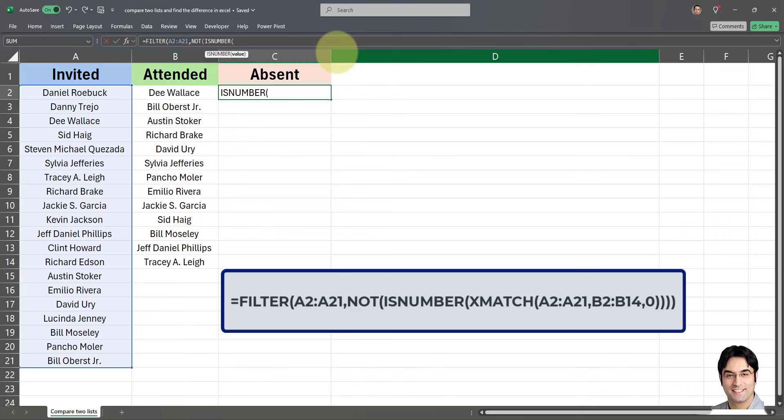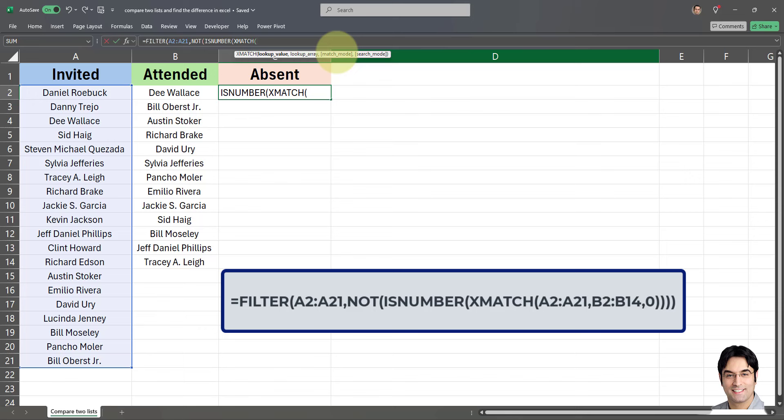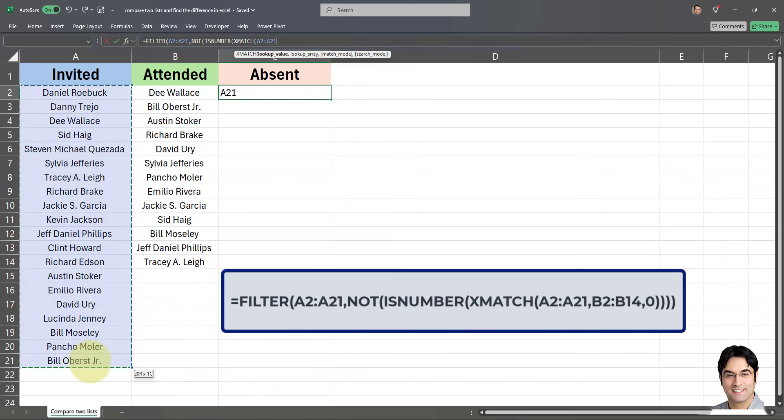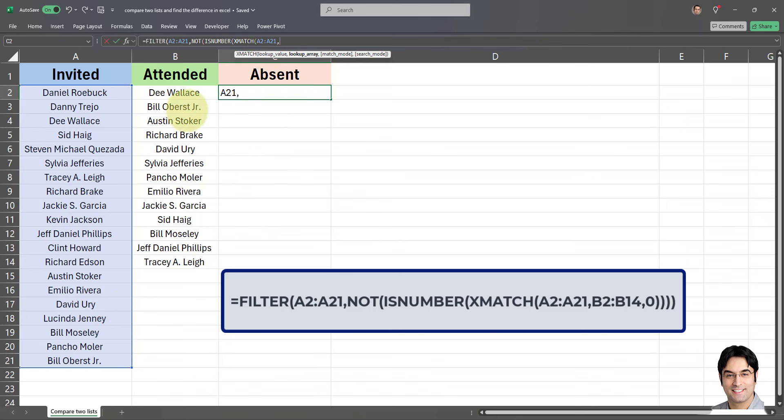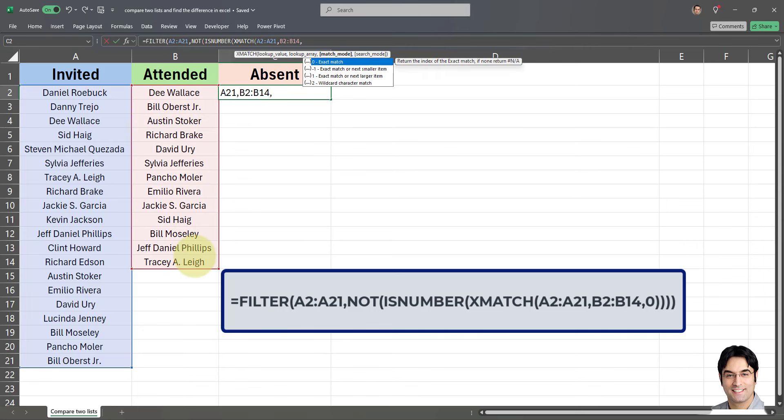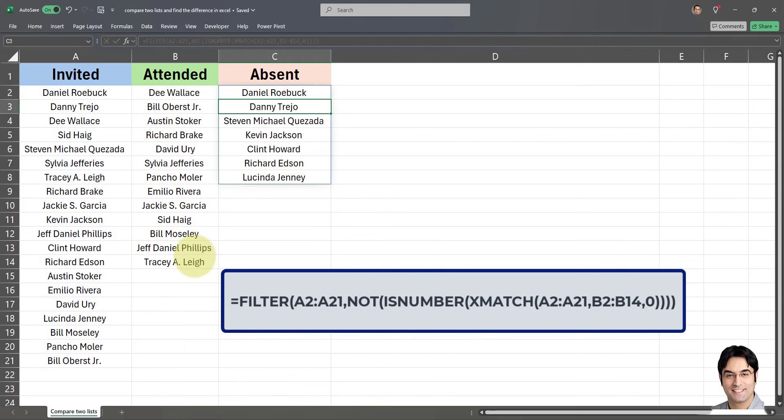X match, open parenthesis, and I'm going to put the invited list again, that is column a, followed by comma and then the list of people who actually attended in column b comma zero. Then I am going to end with closing parenthesis. And there we go.